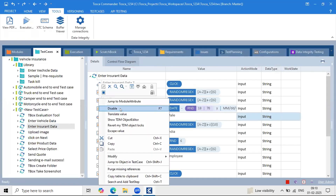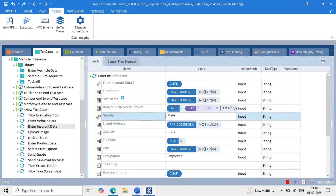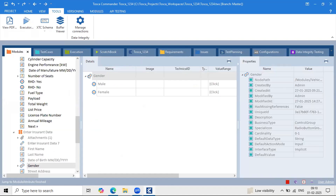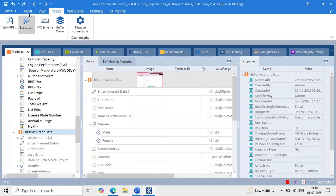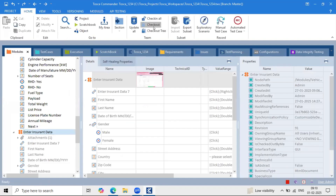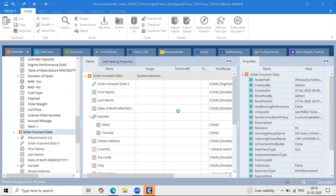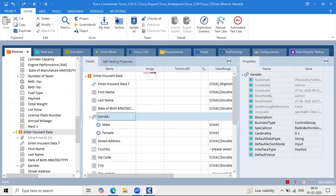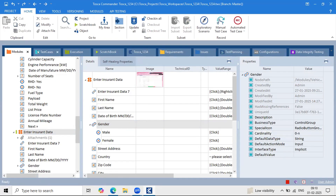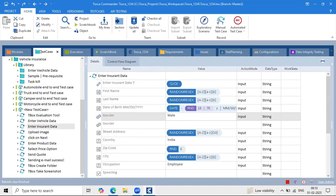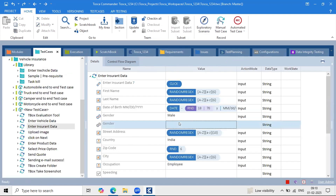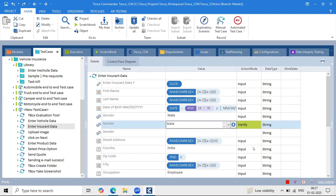Let me change the cardinality of the gender field. Go to the module, check out the module, convert it into a control group, and change the cardinality to N. Once you change the cardinality, go back to the test case and now one more gender option is added.